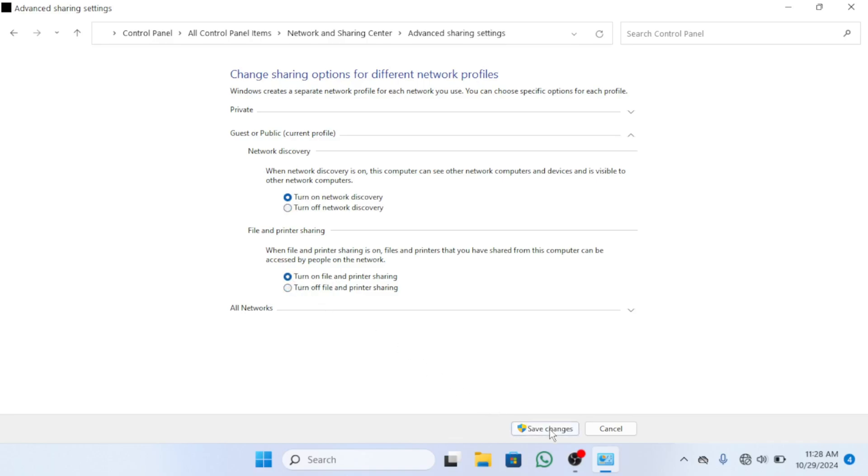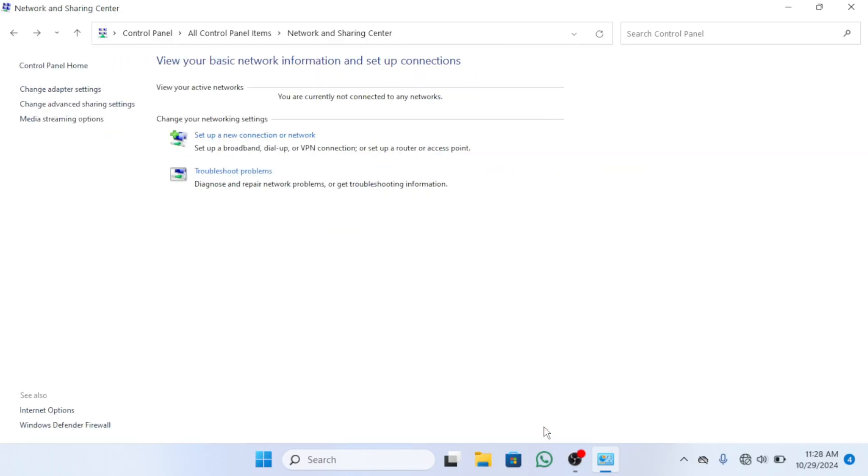Click save changes and restart your computer. This enables visibility and access to shared folders across the network which will surely resolve your problem.